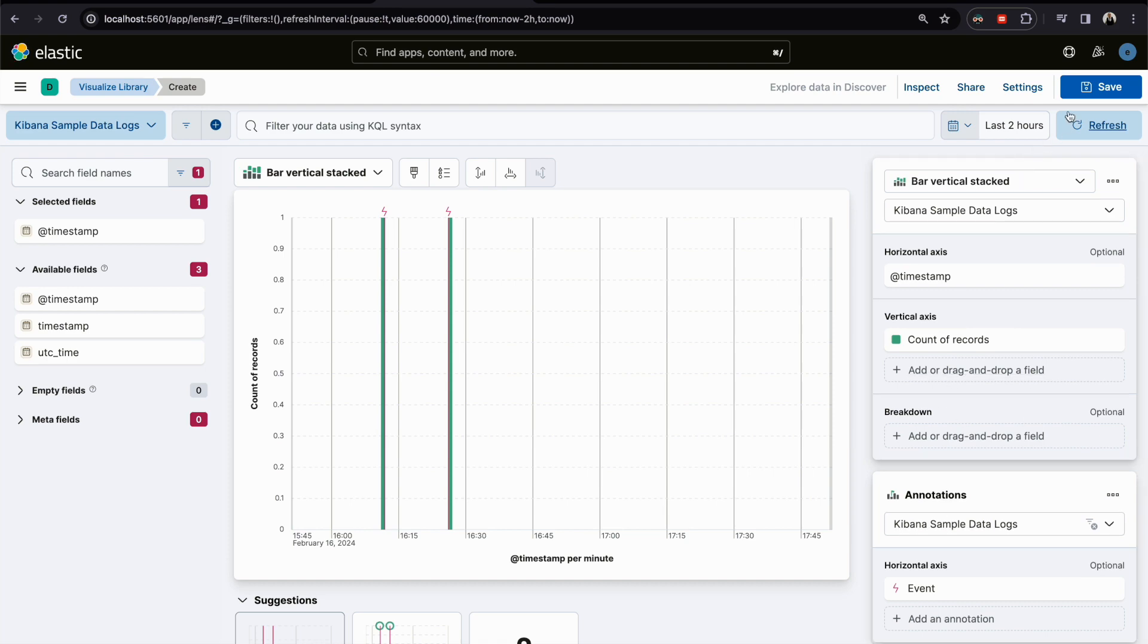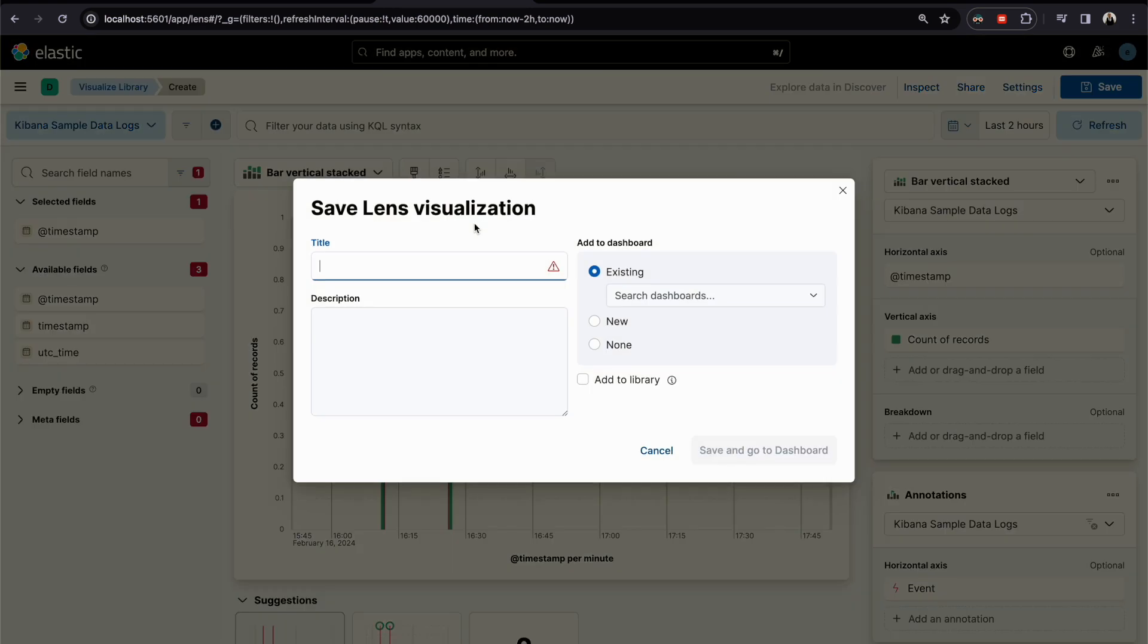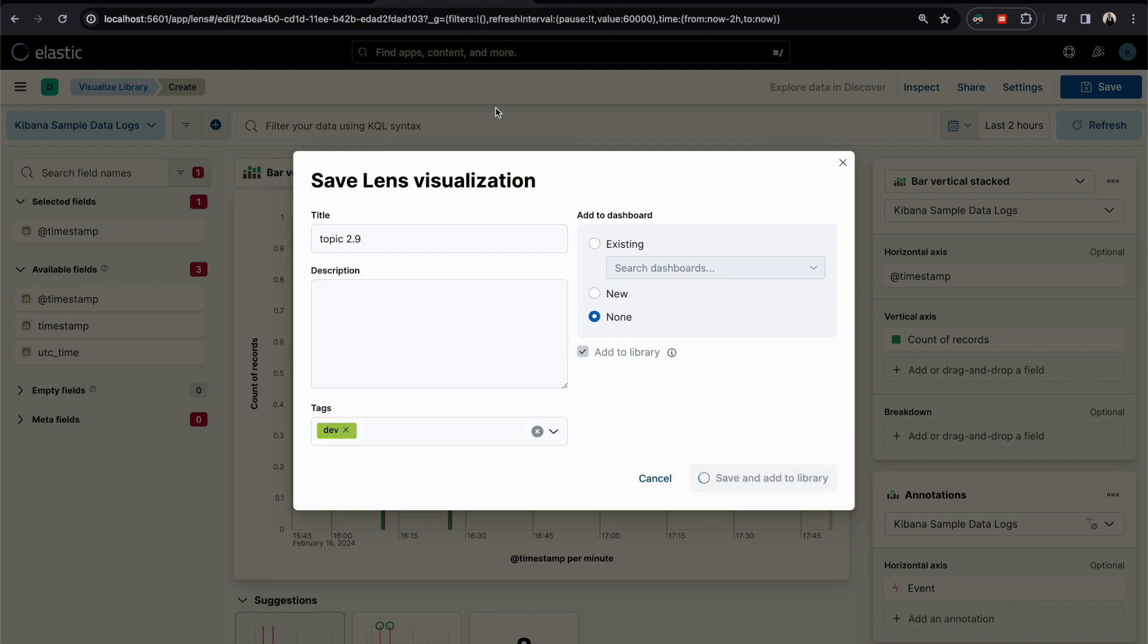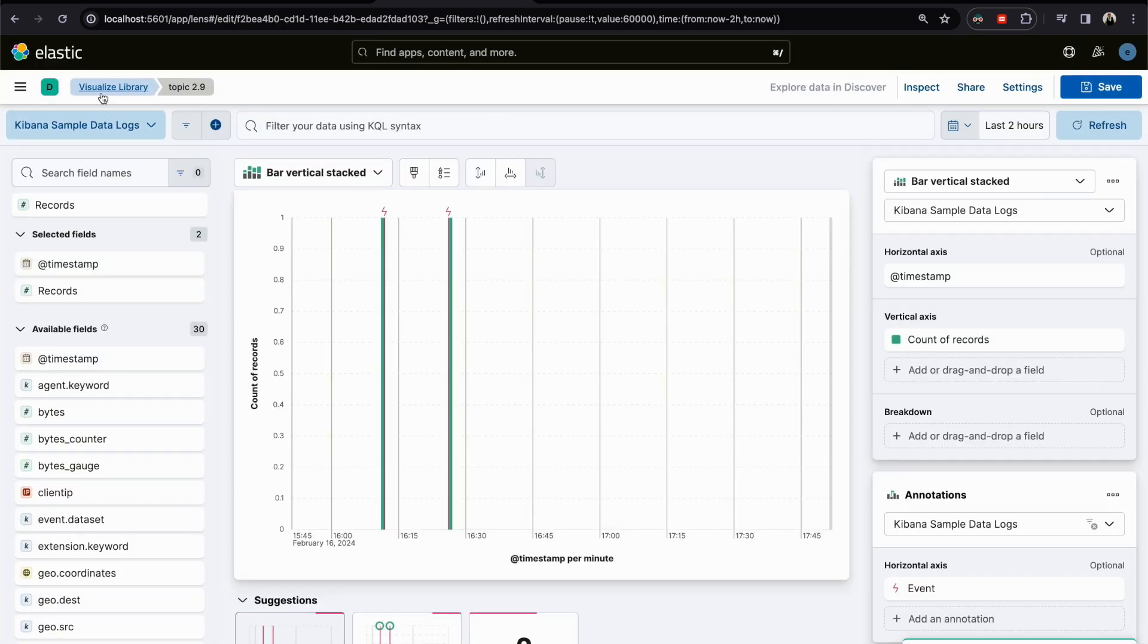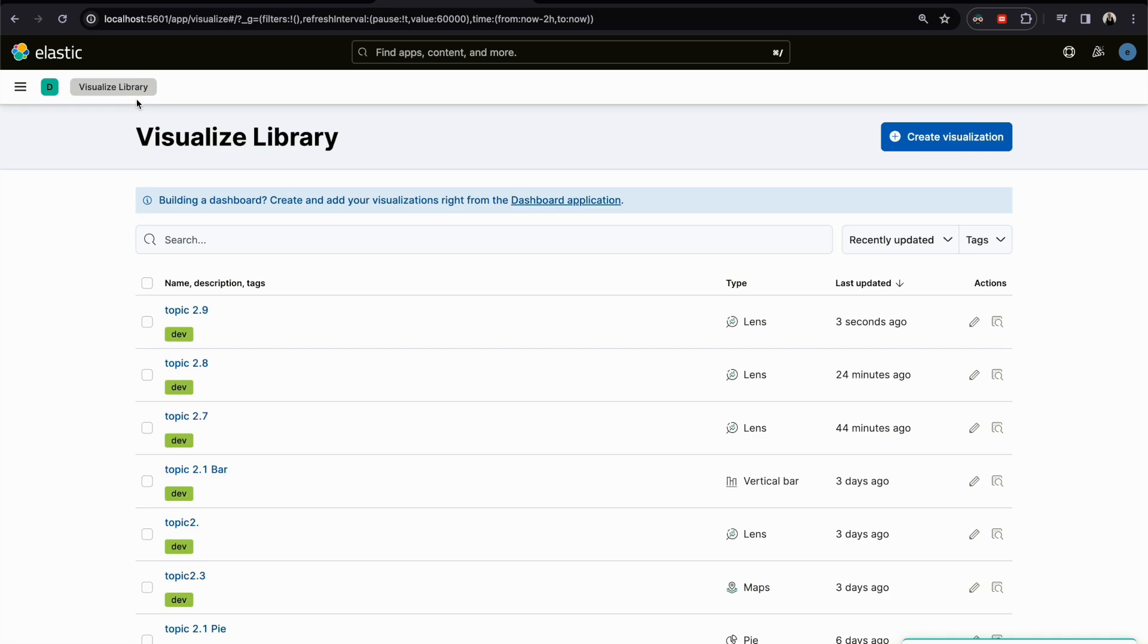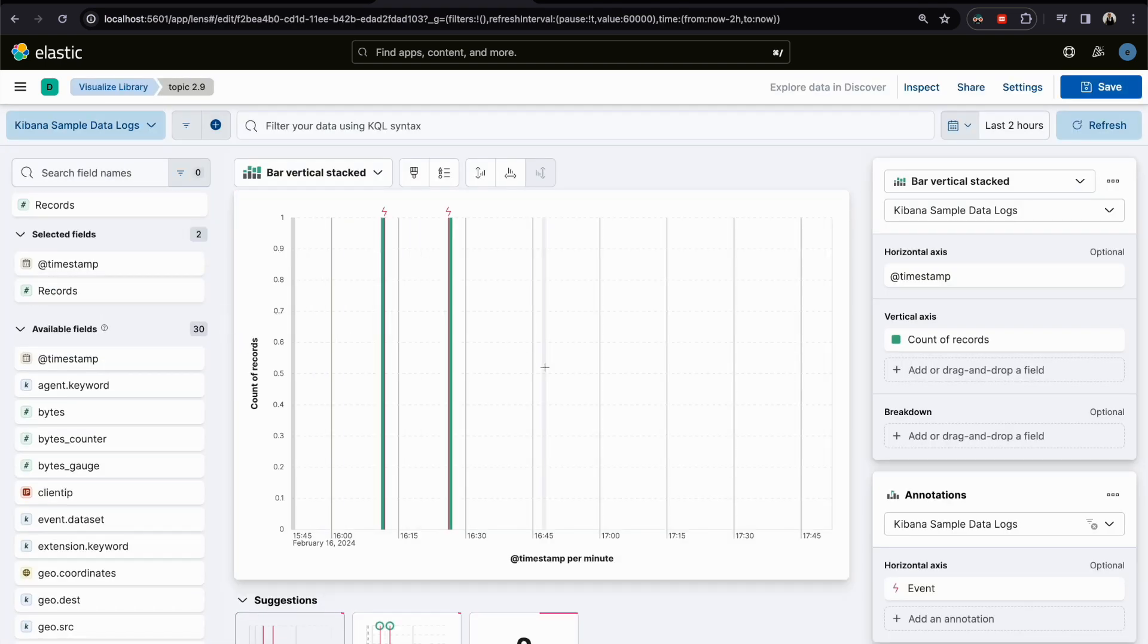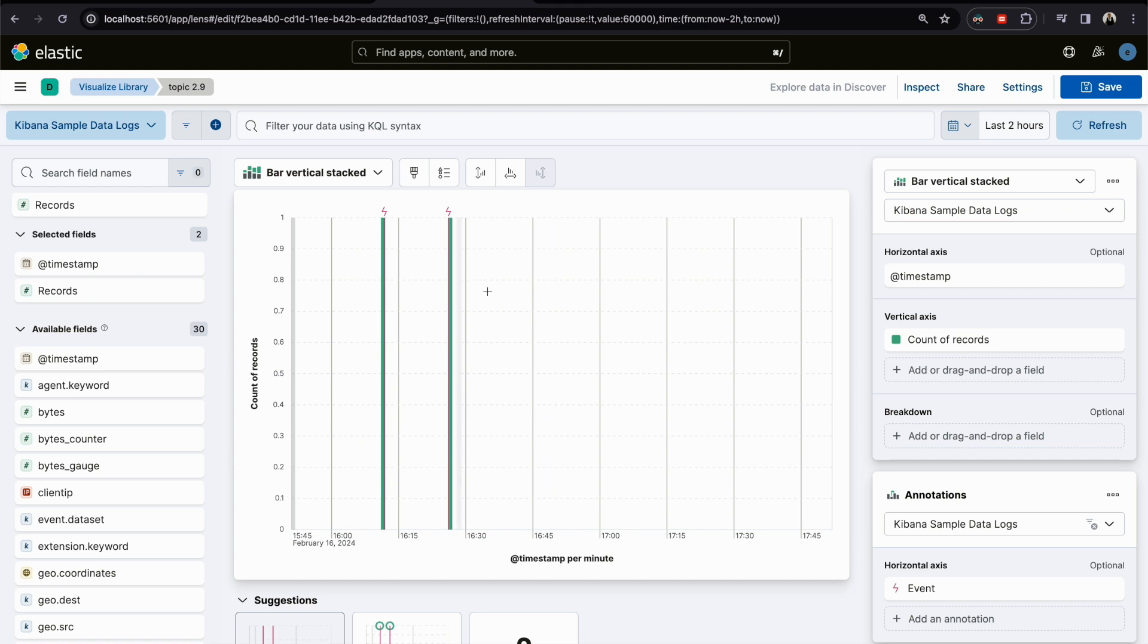You do the save, topic 2.9 for example. You go to Visualize Library and you go back to your visualization. Make sure that you are choosing the right color, you save it correctly with the correct specification of the scenario.